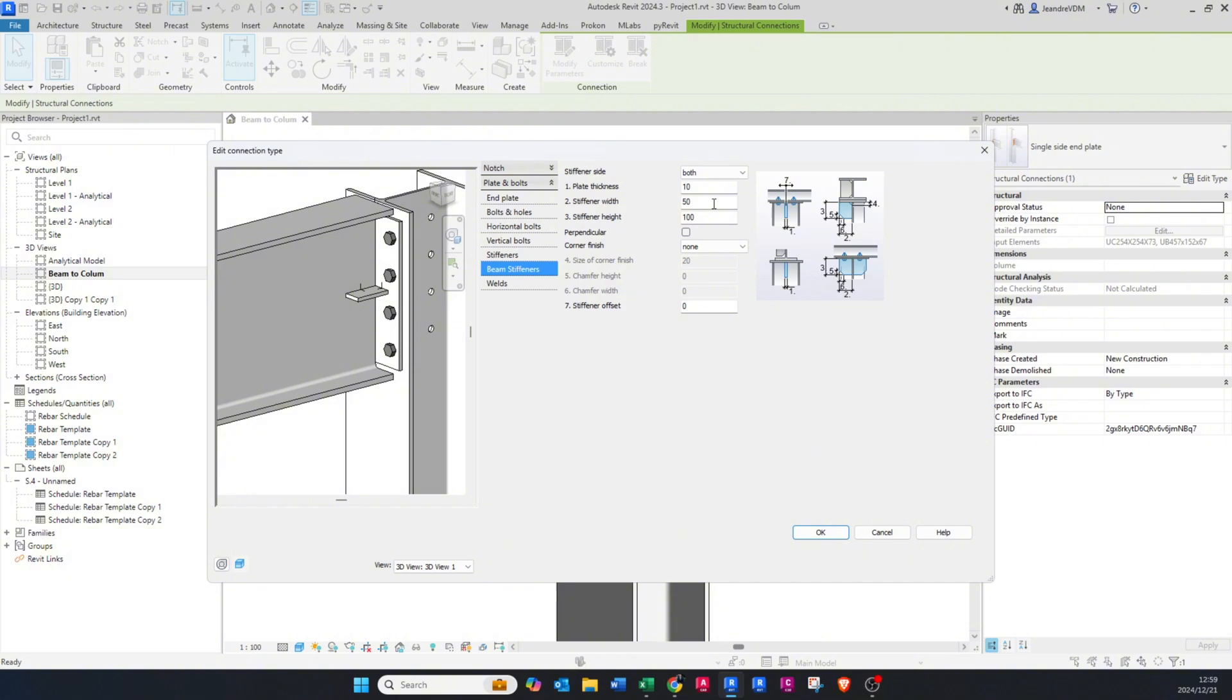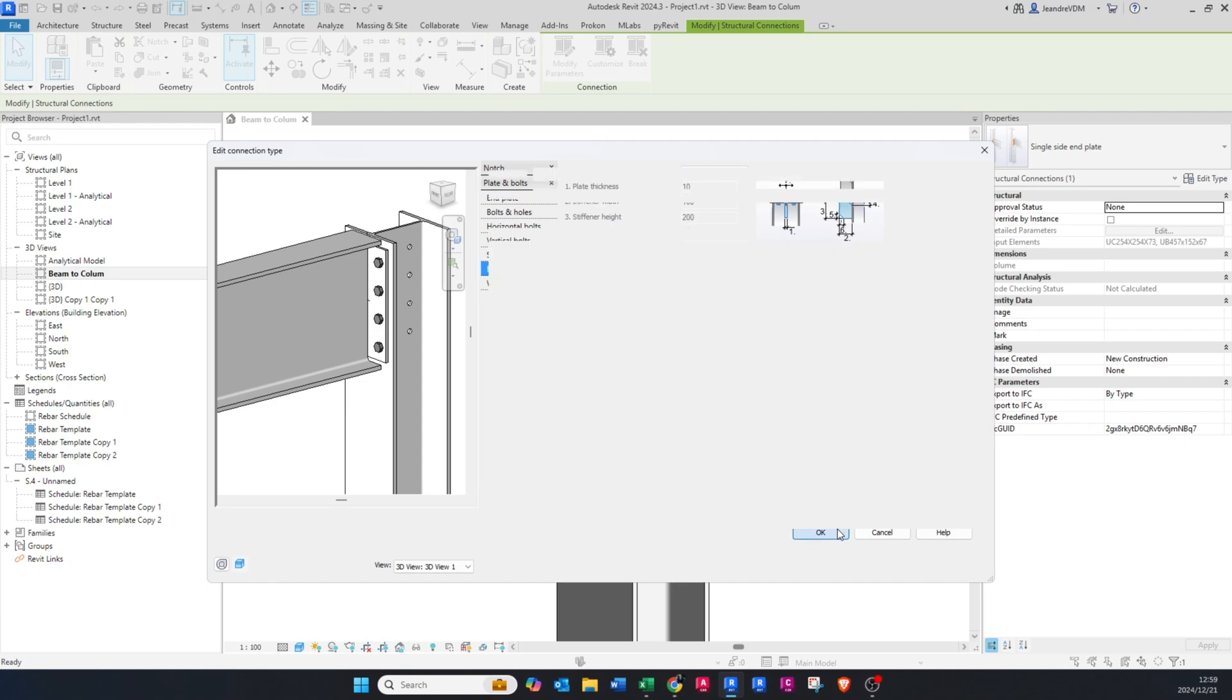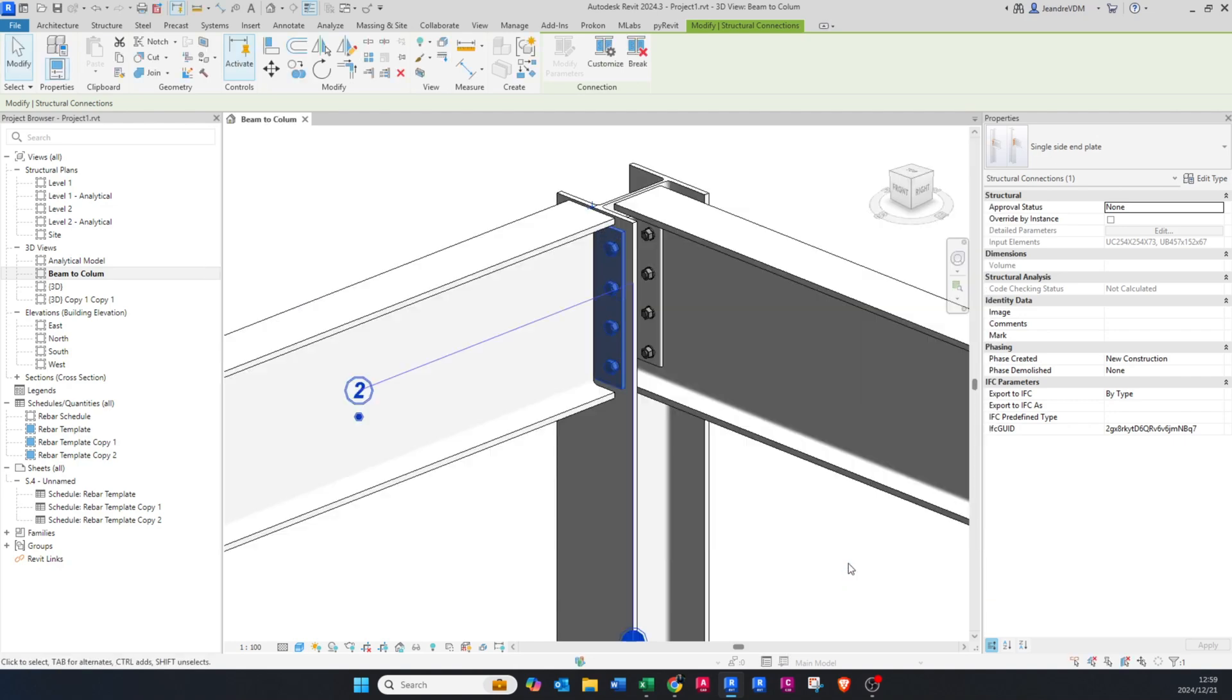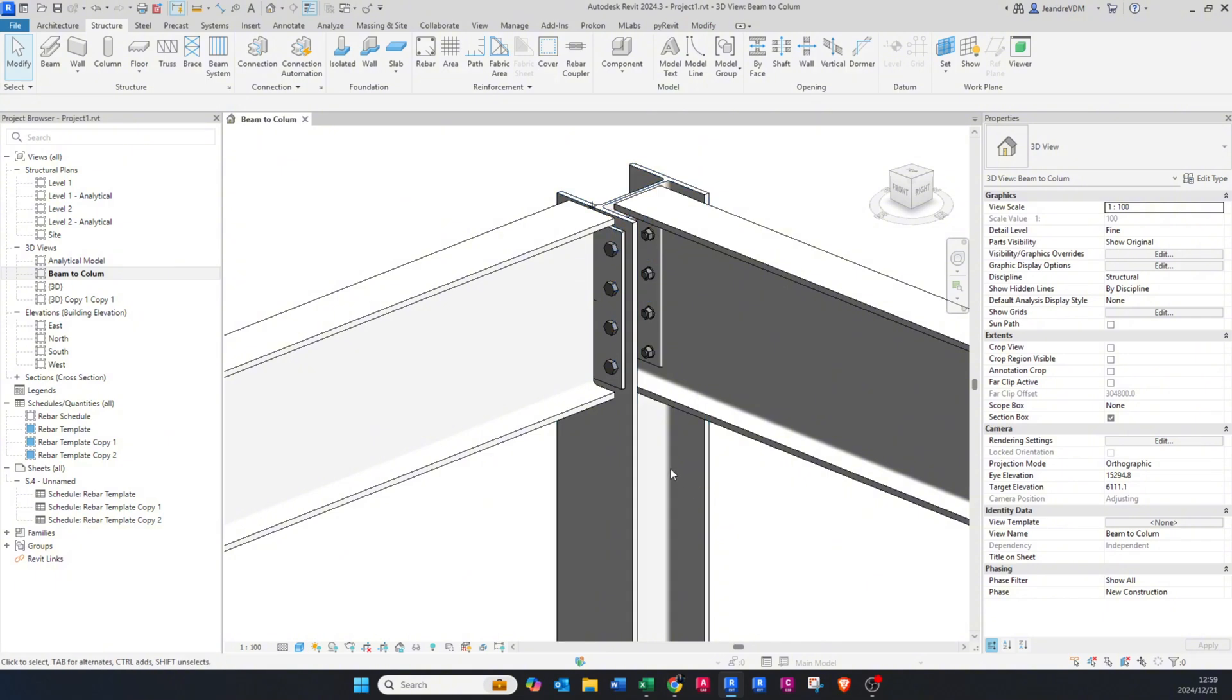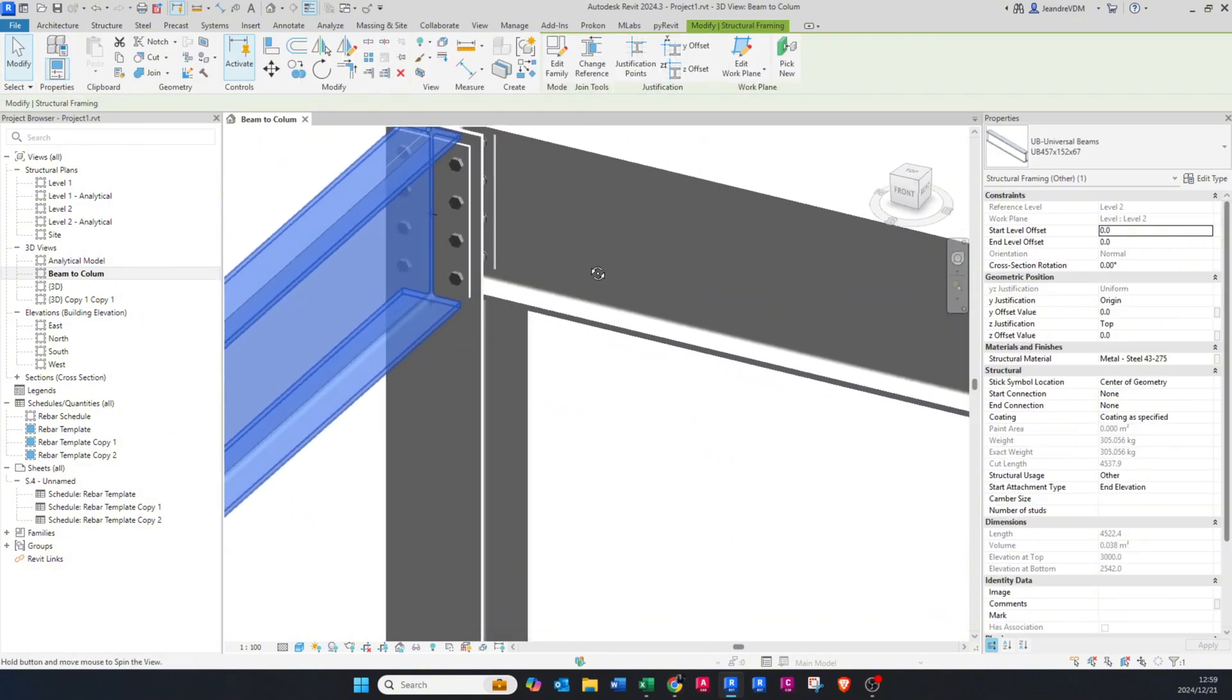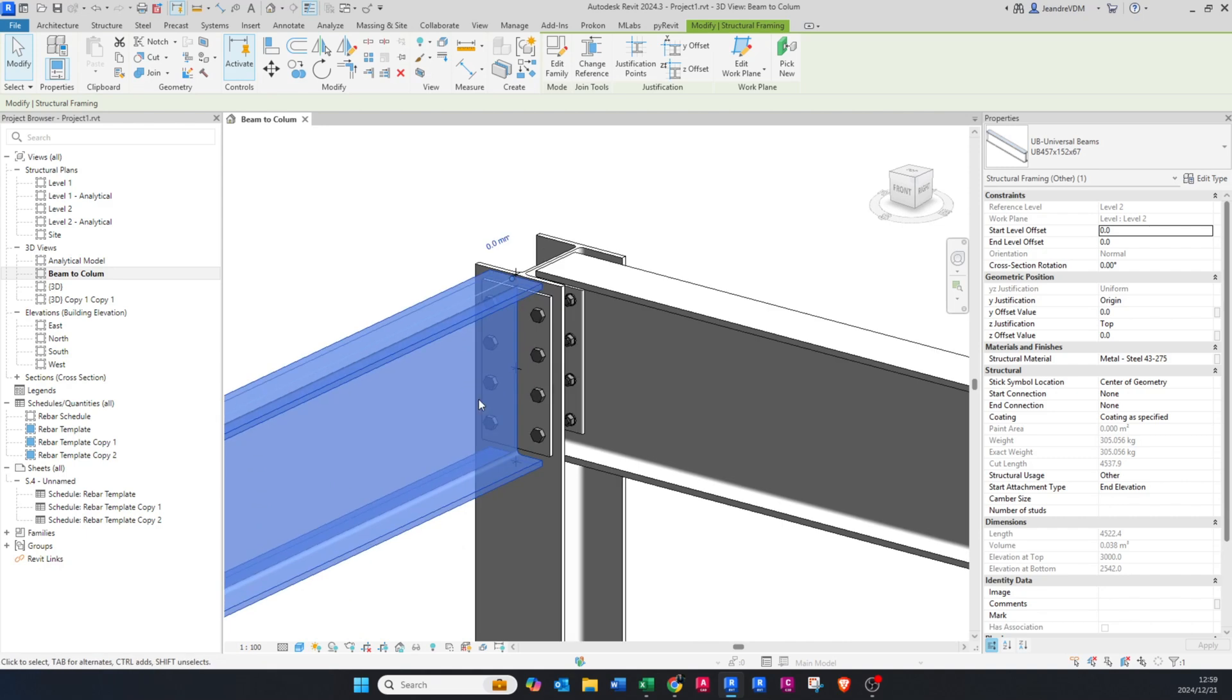Then you can change the width of that stiffener to 100 or and even make it 200, something like this. You can obviously just play around with that. I'm just going to say none for the moment and I'm going to say okay and okay again.